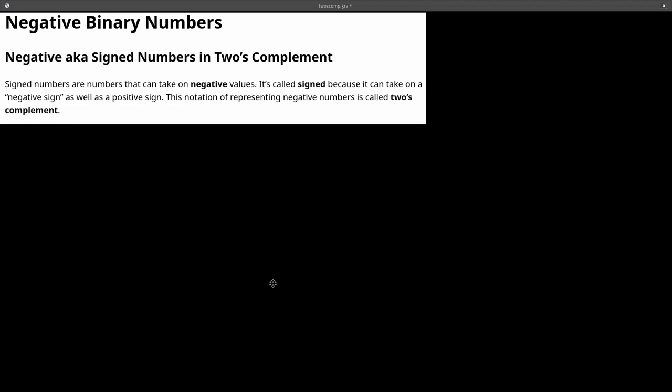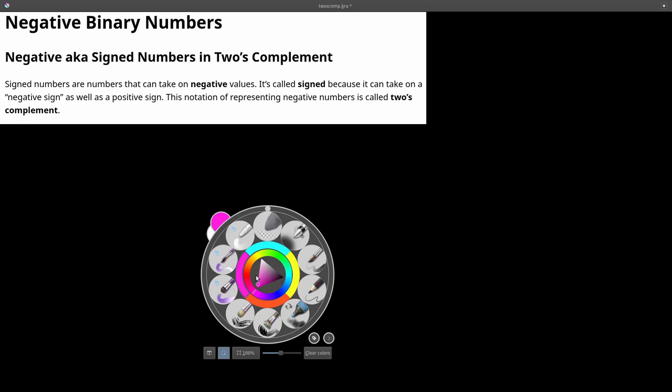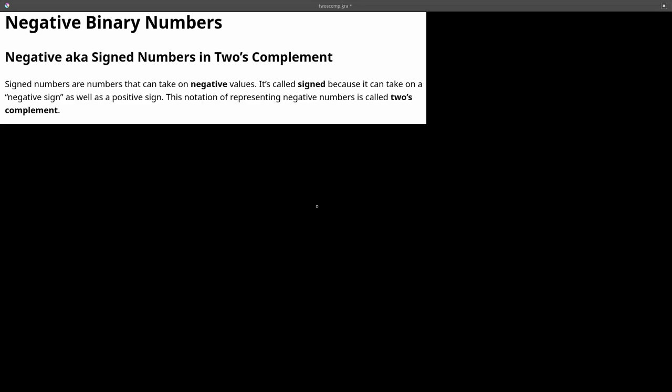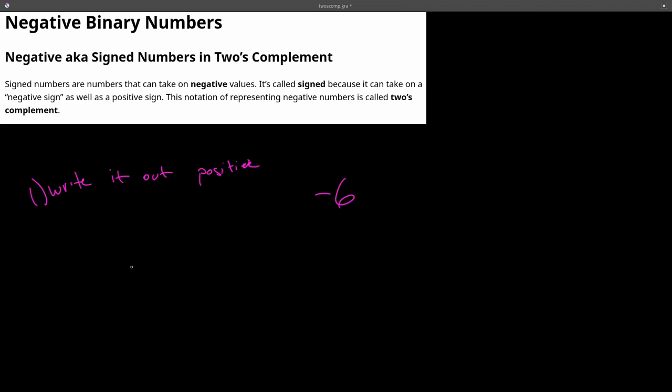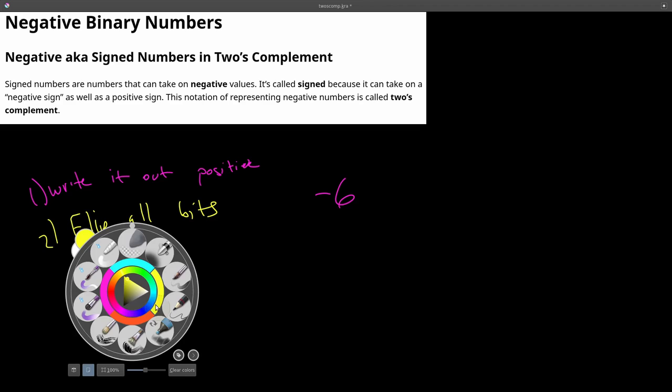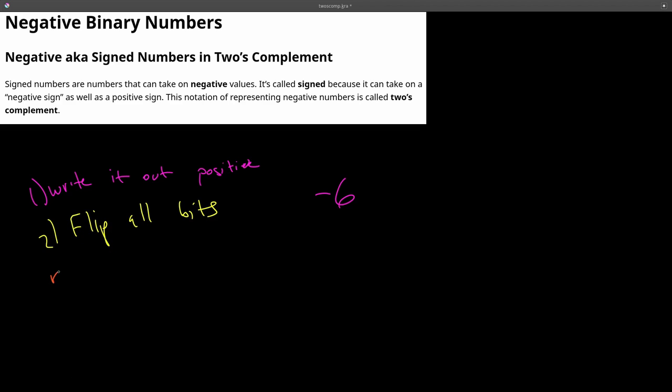Let's start off with how would we write the number negative 6 in binary. There are two steps. First step is to write it out positively. And the second step is to flip all the bits. And the third step is to add one.